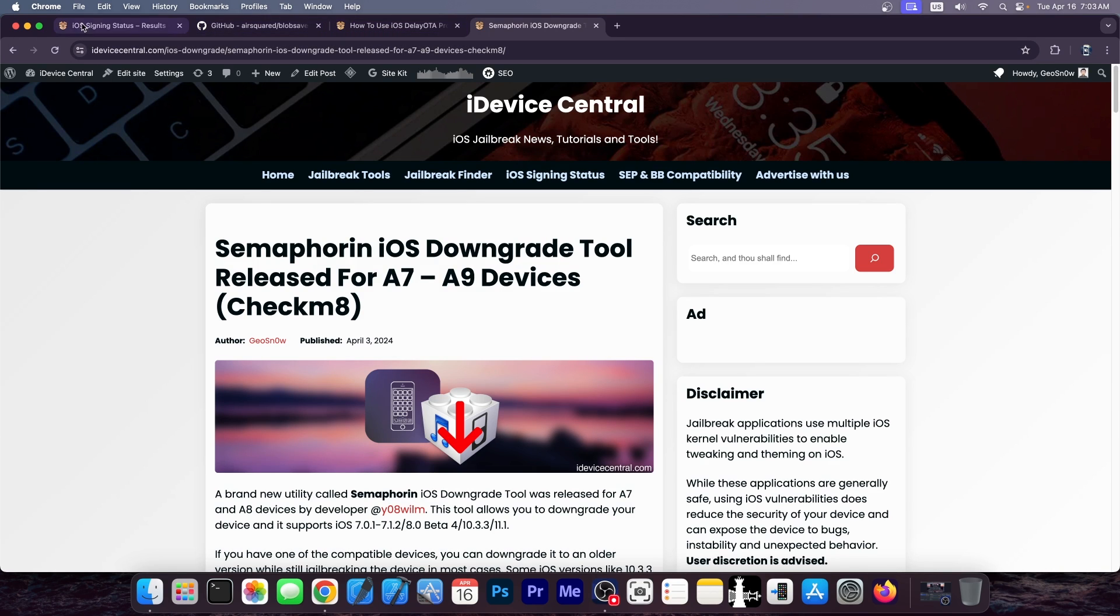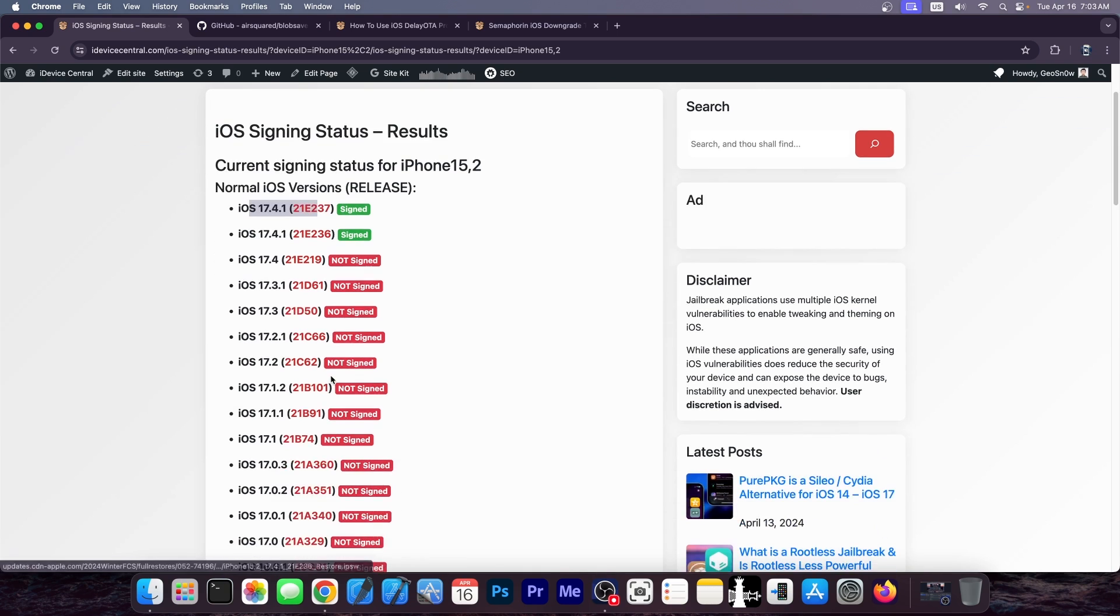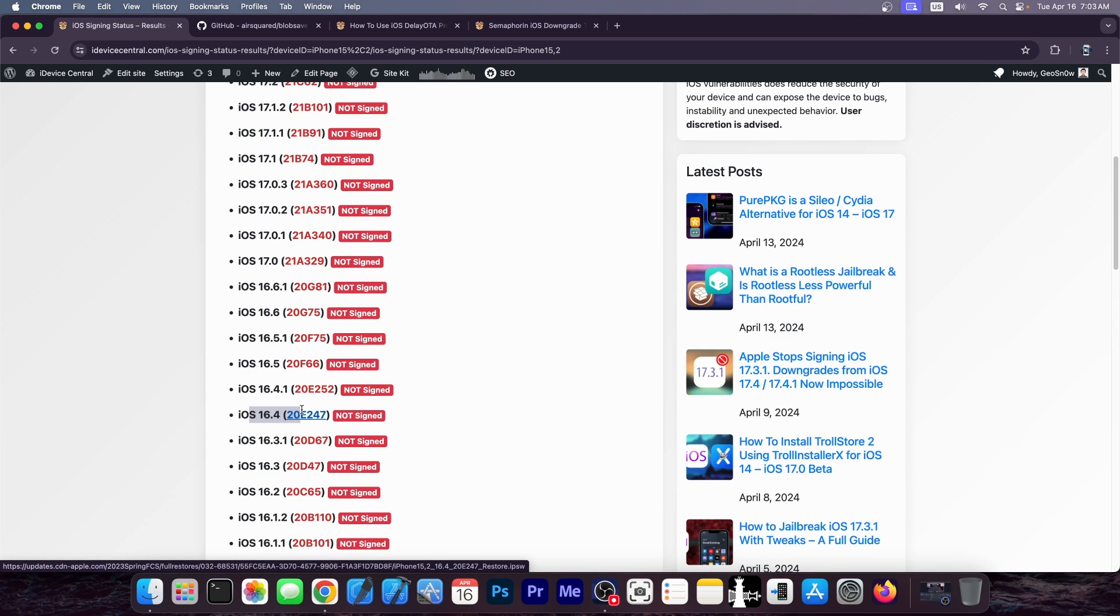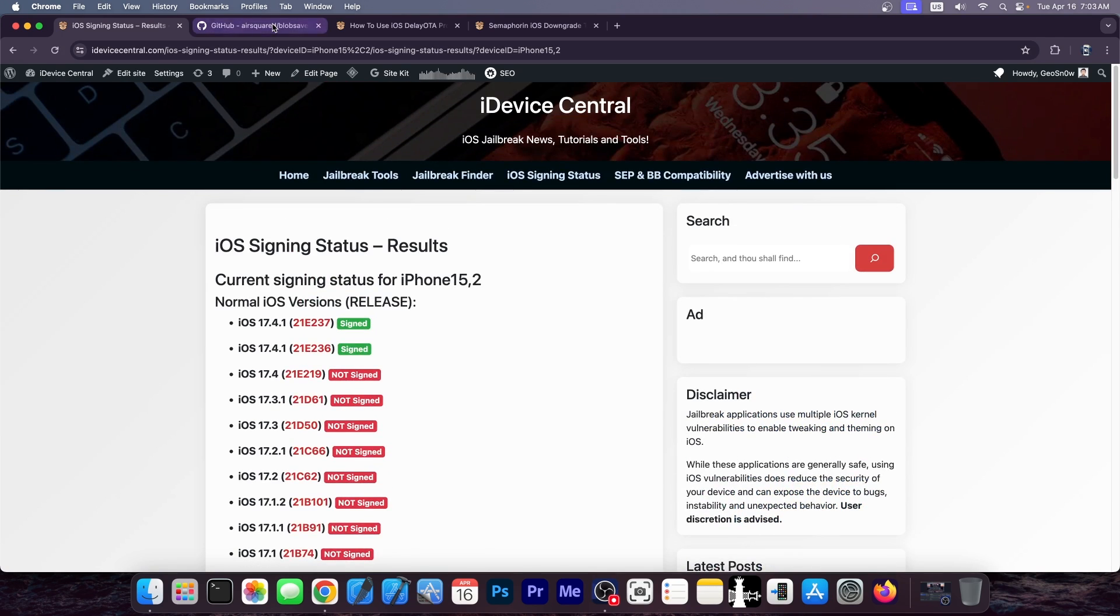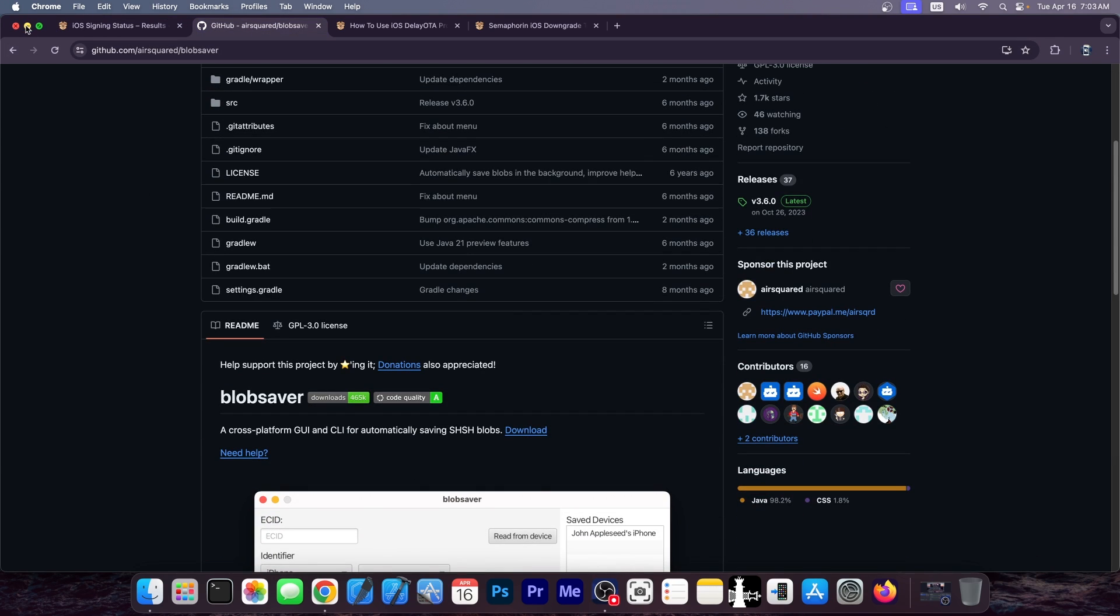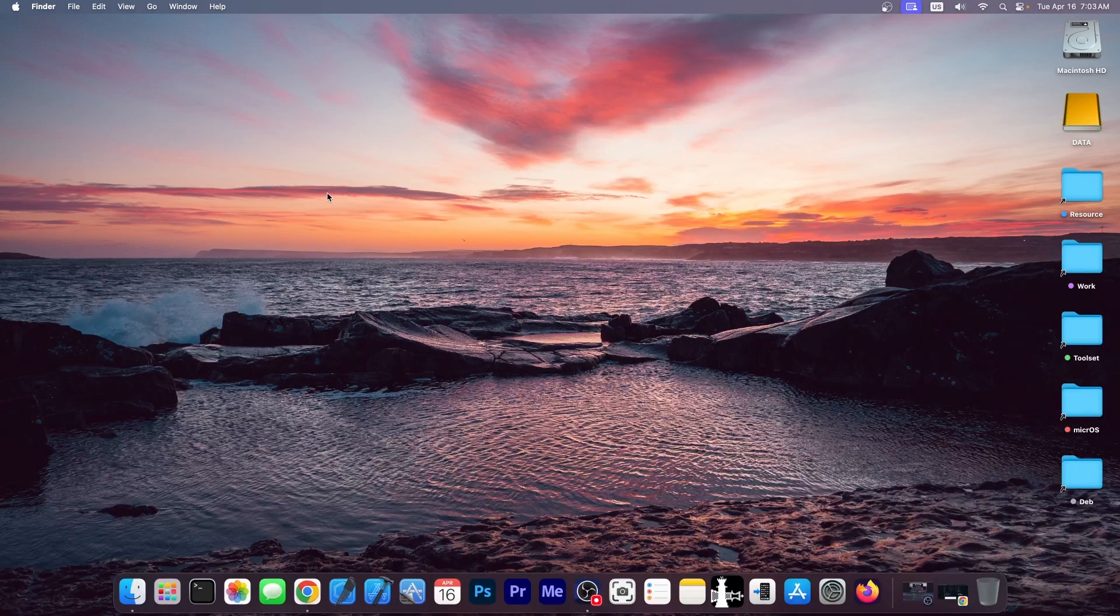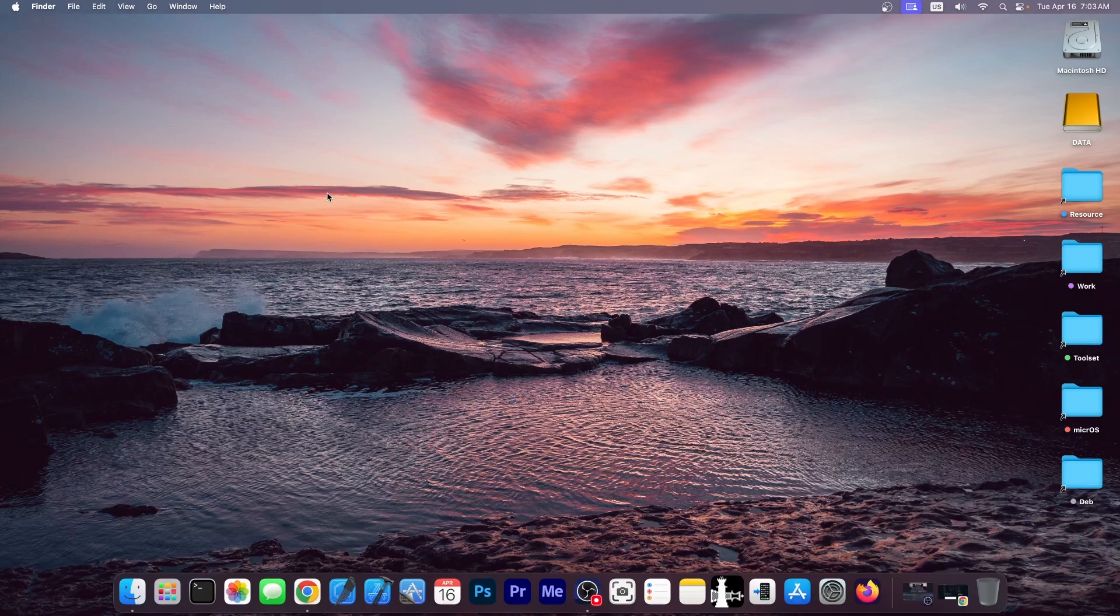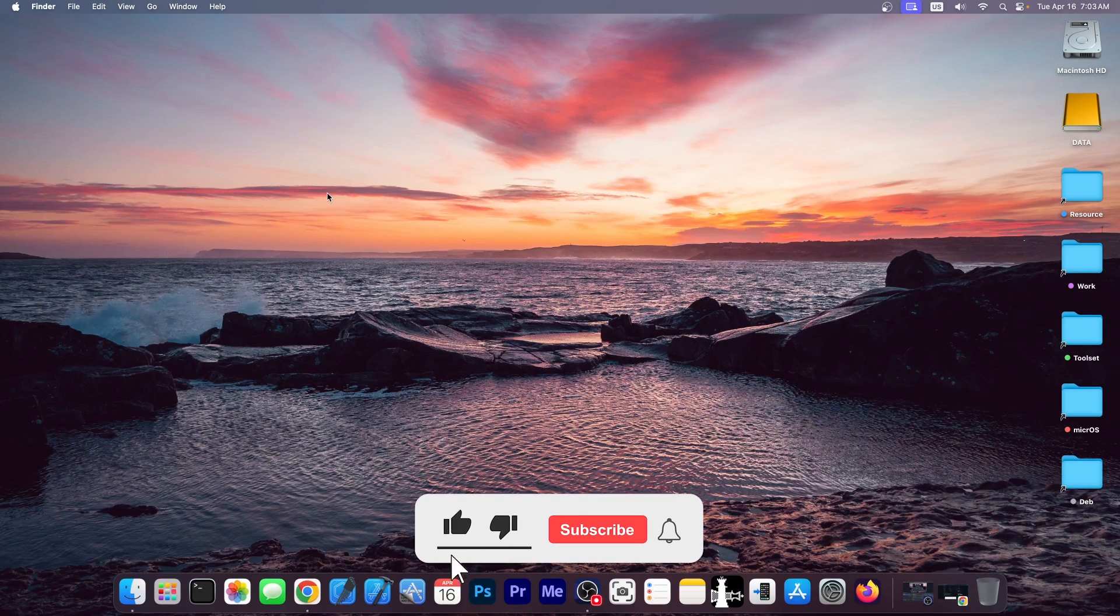But if you just want to downgrade, for example, from iOS 17.4.1 to, say, iOS 16.4 and jailbreak with dopamine, the harsh reality is that you cannot do that nowadays, not even with saved SHSH blobs. There isn't really any good method to downgrade at the moment to unsigned versions, so the best thing you can do if you're waiting for a jailbreak is to just not update your device. There really isn't going back, especially for newer devices.